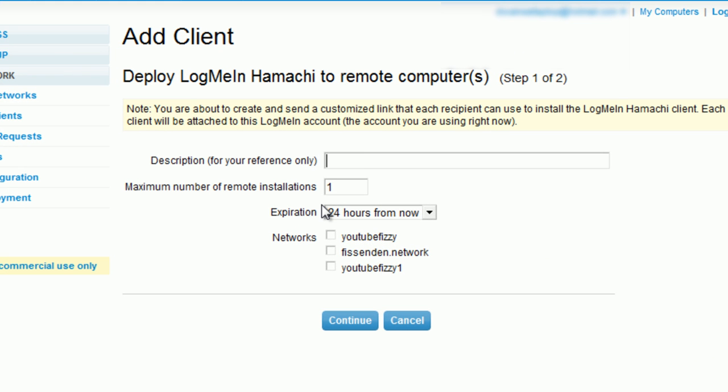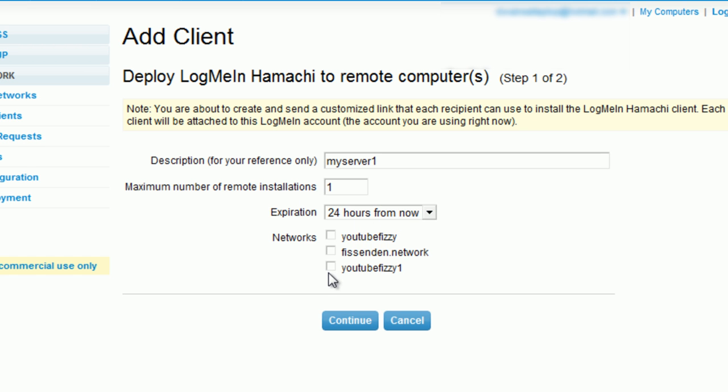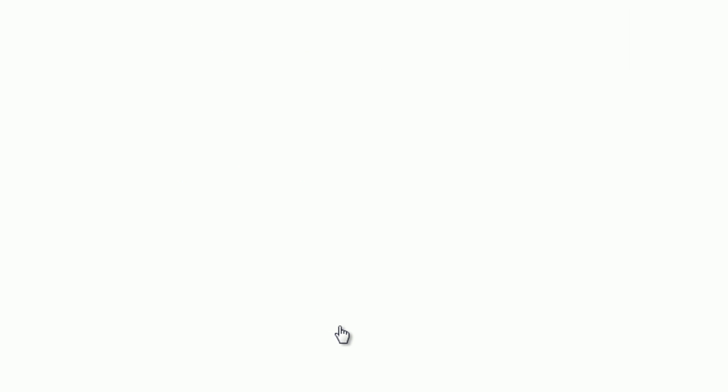And on here you will create a new link. And we'll call it My Server 1. How many people you want to join the network. How many installs you want done. The expiry, 24 hours is always good so you can expire it. Then you'll want to click YouTube 1, which was the one that we selected. We just made. And click continue.